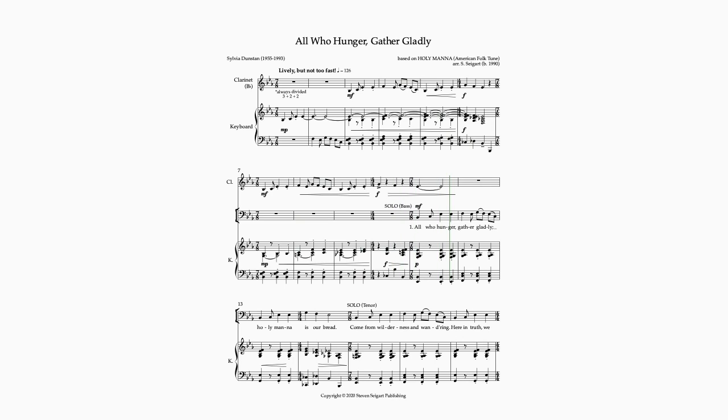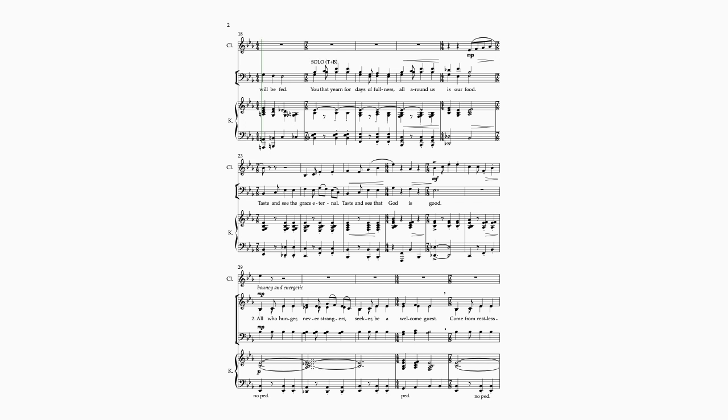All who call her, gather gladly, holy manna is our bread. Come from wilderness and wandering, here in truth we will be fed.